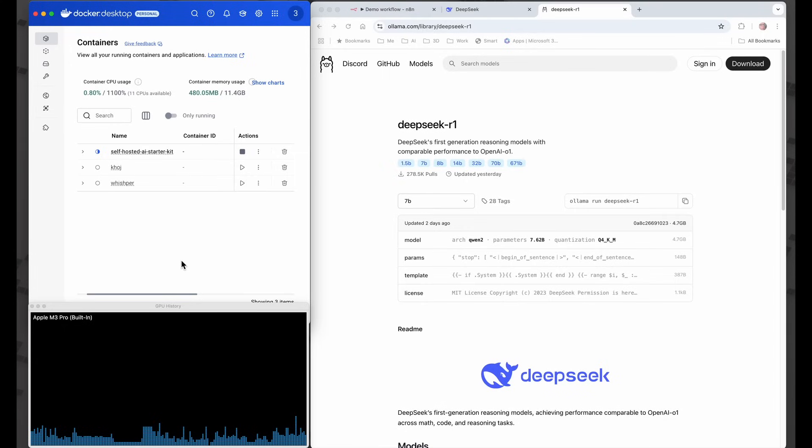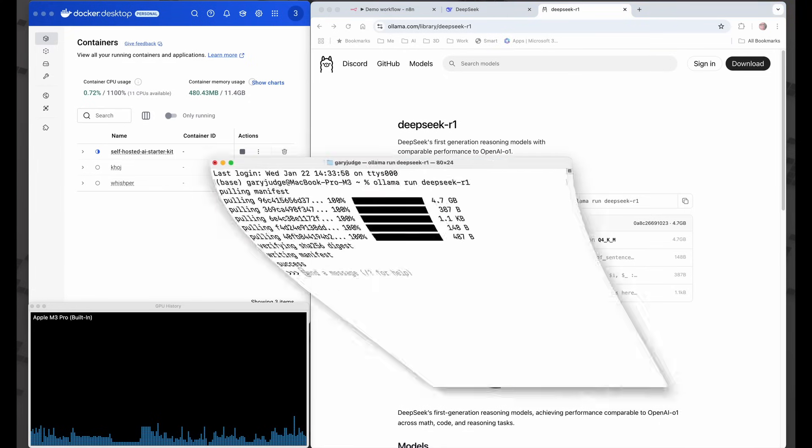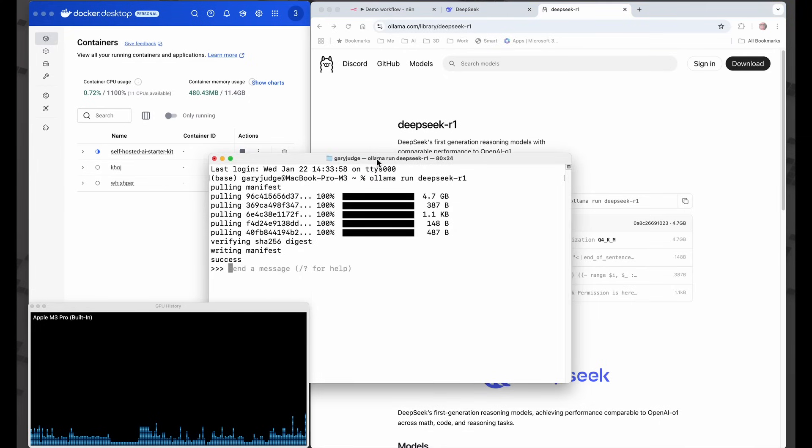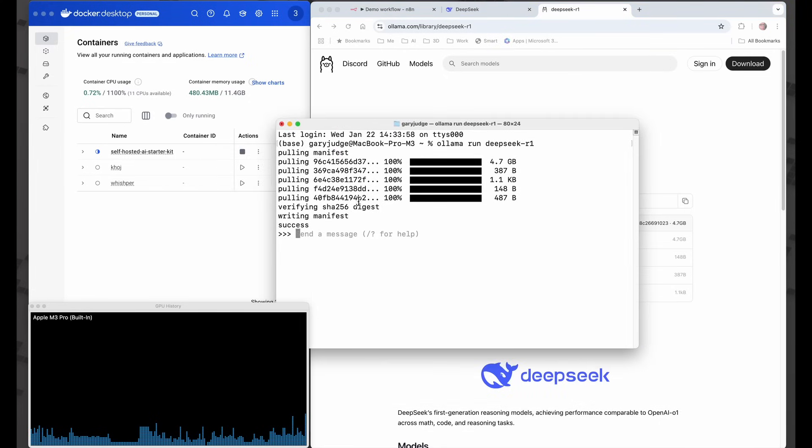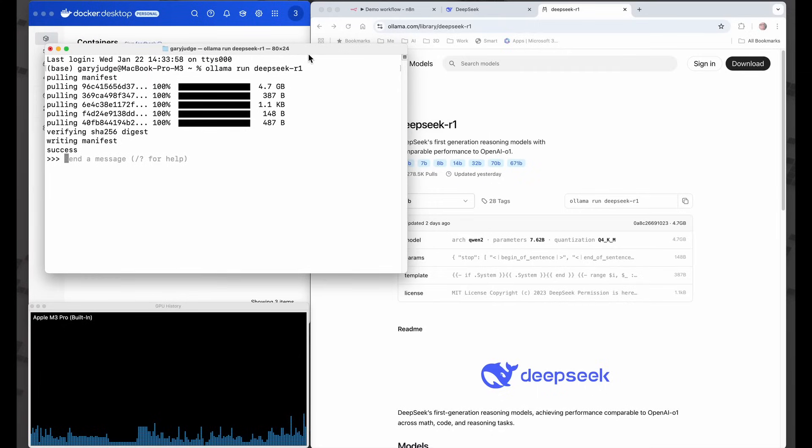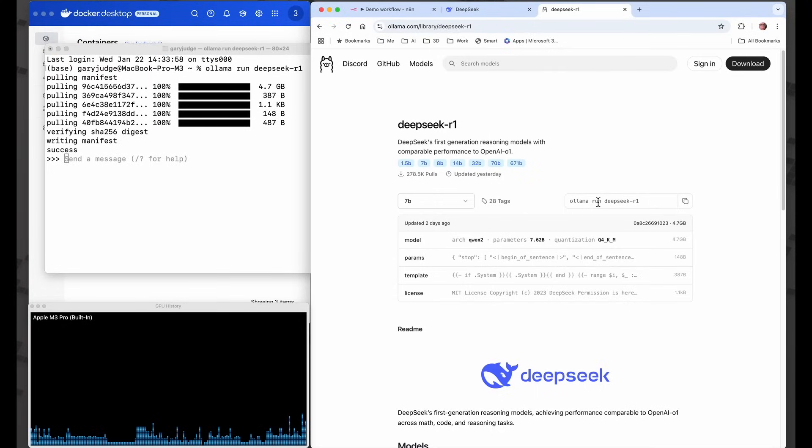I've already done a pull of DeepSeek R1. I've used this command here - ollama pull deepseek-r1 - and that's given me the 7 billion parameter version of the model.